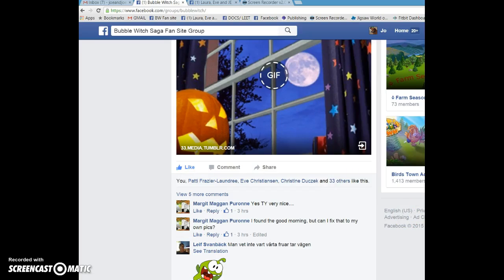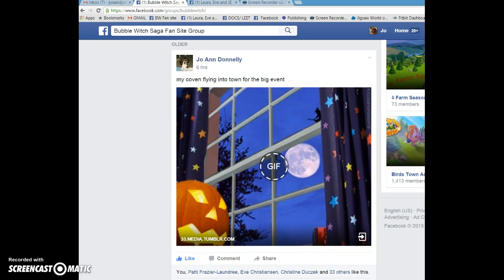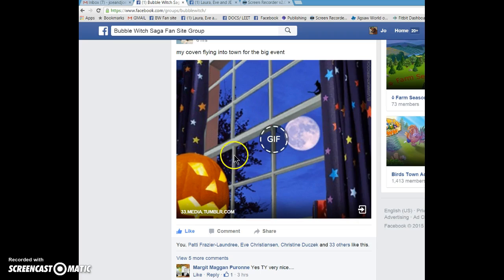Hi, Margette. I hope I pronounced your name correctly — if not, sorry about that. You had asked a question: you found the good morning image, but can you add it to your own pics? I'm taking it as you're asking: can you take this picture that was put in the group and put it on your Facebook page?